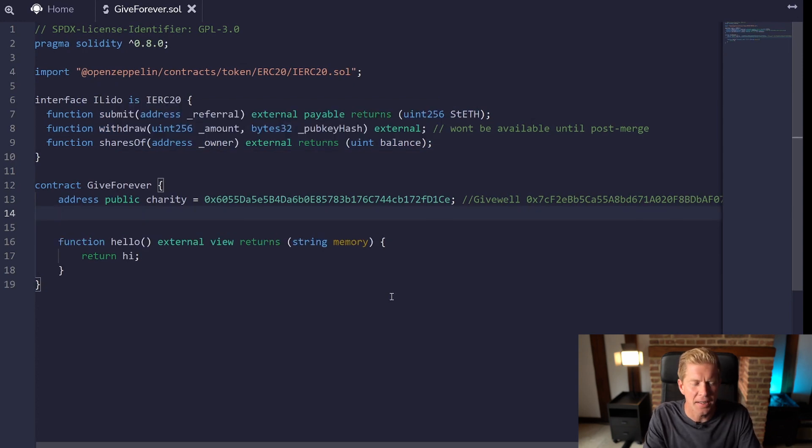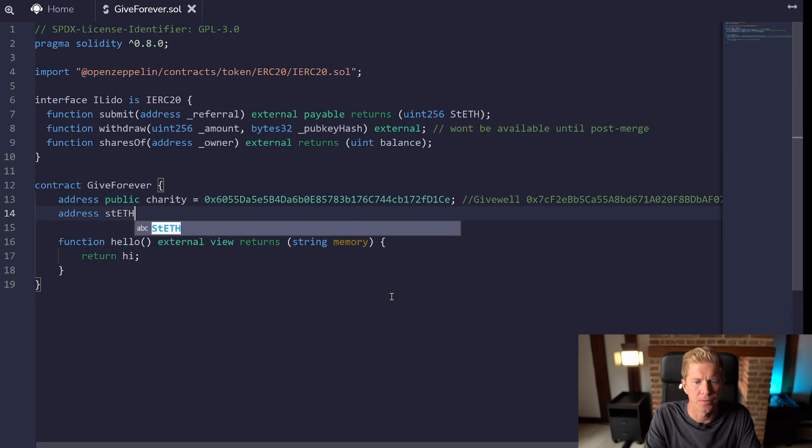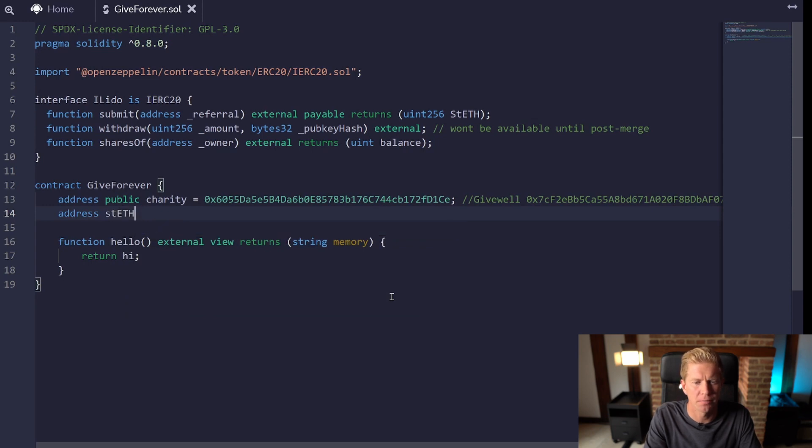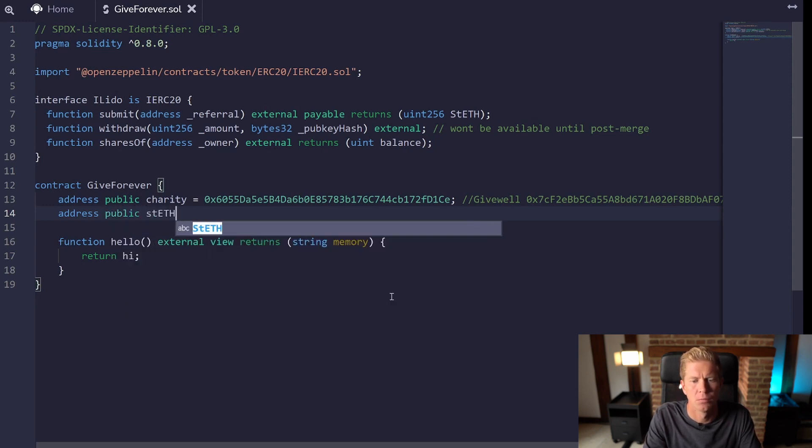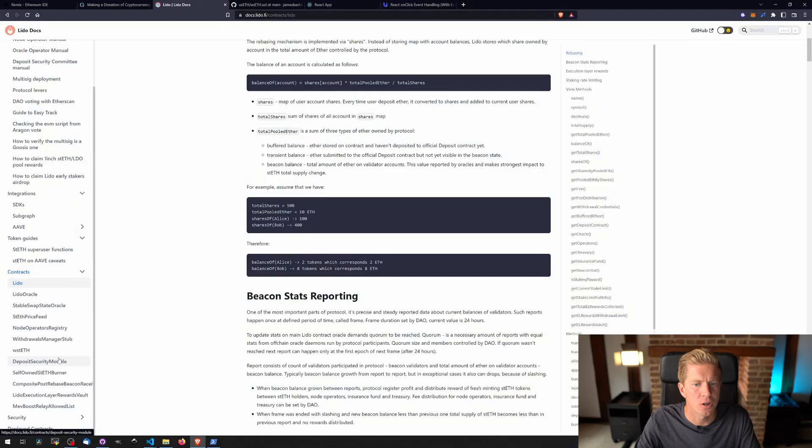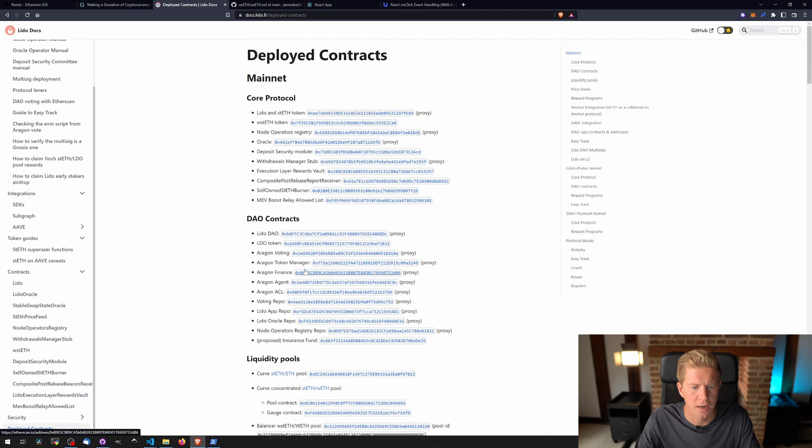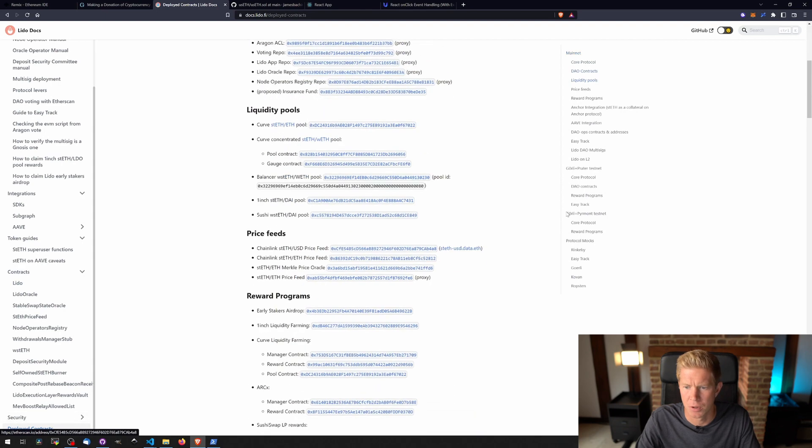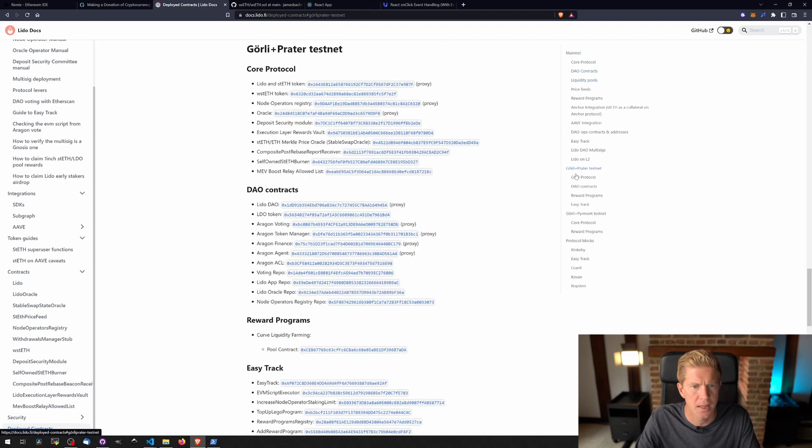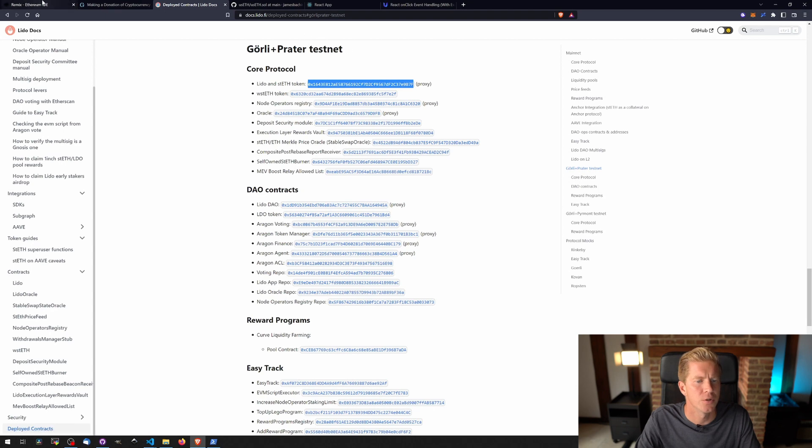We're going to add a second address which is the stETH contract address. I can get this from the Lido docs. Go down to deploy contracts and then we want Goerli Prater testnet Lido and stETH token. This one, that should do us fine.